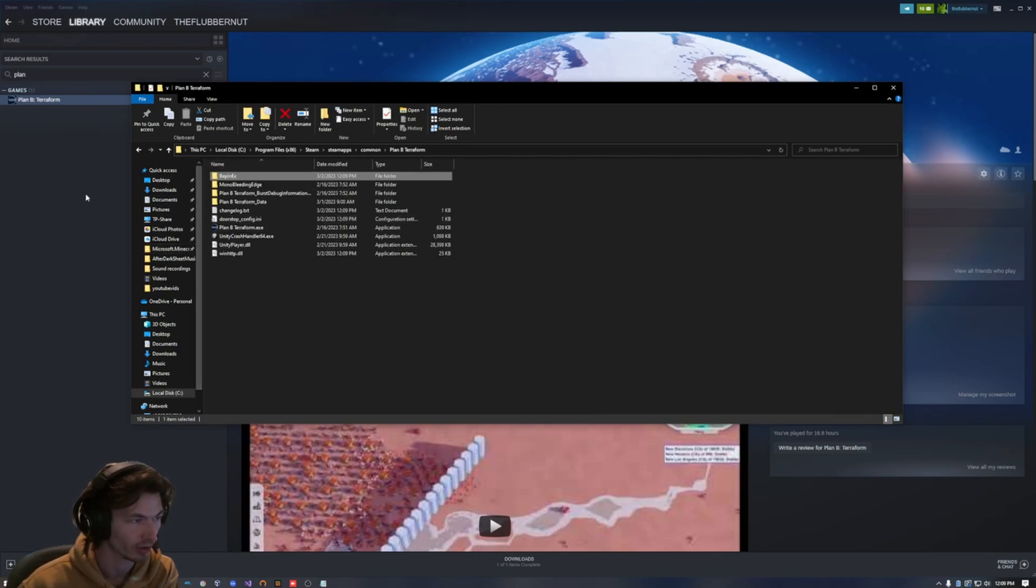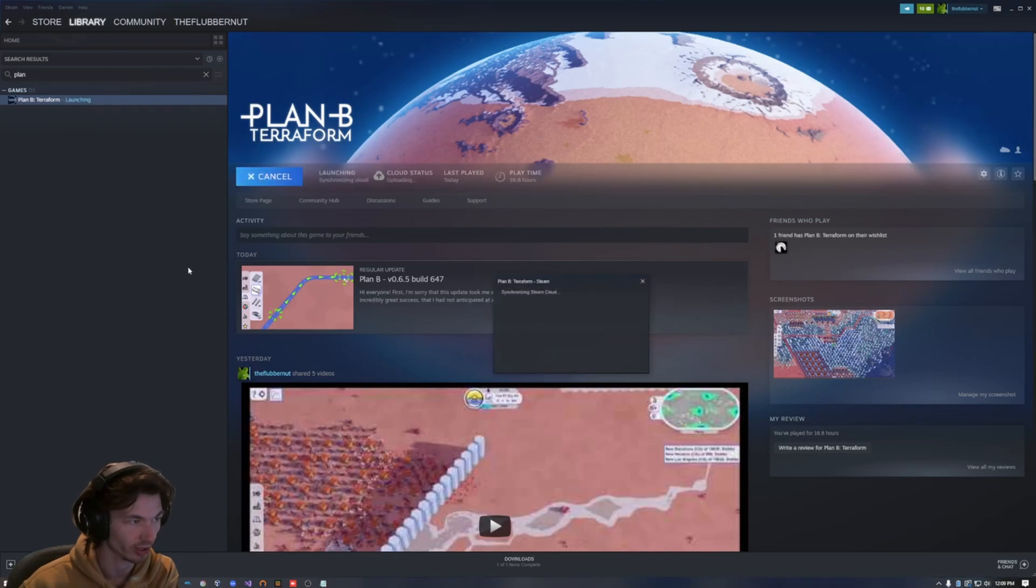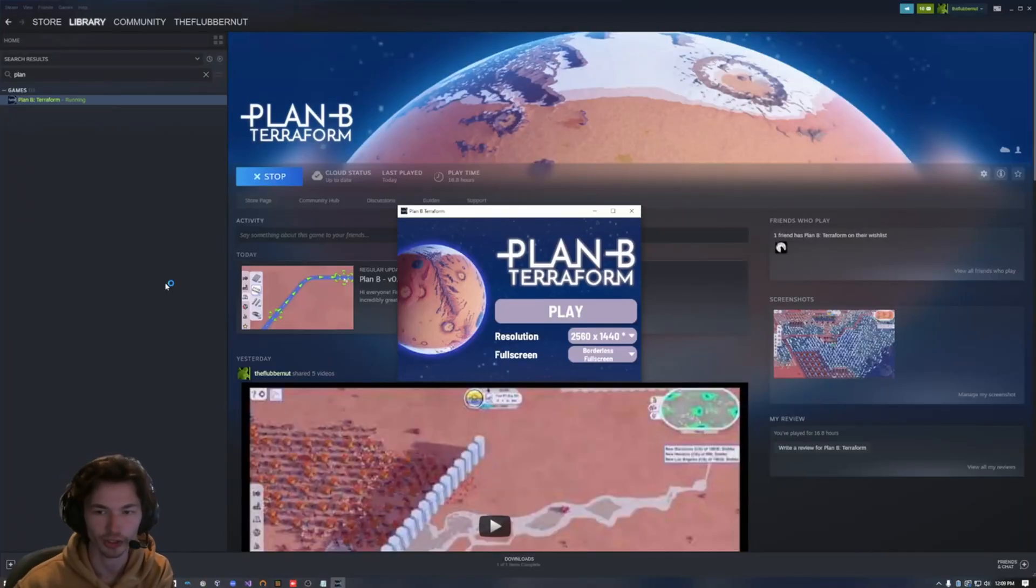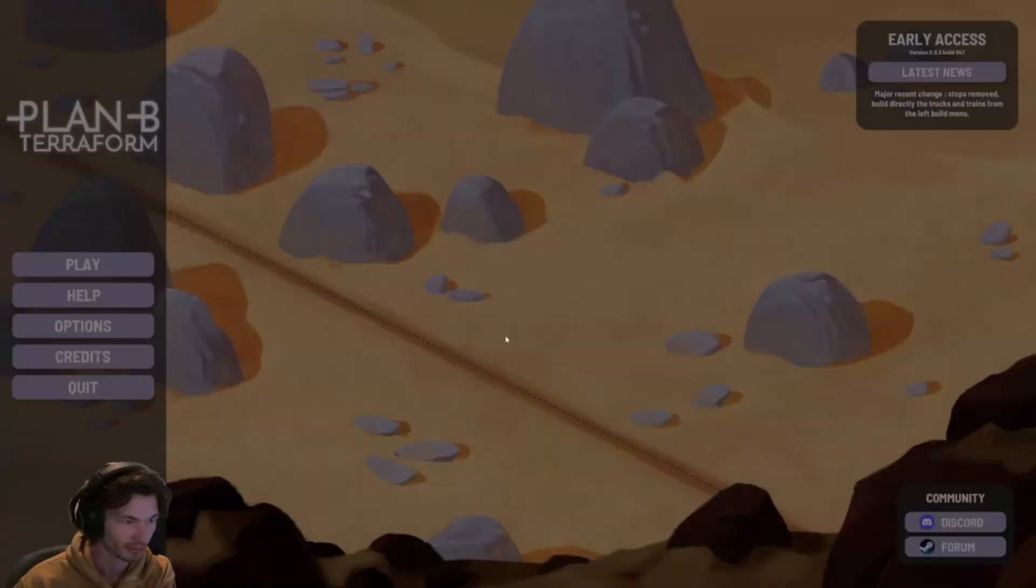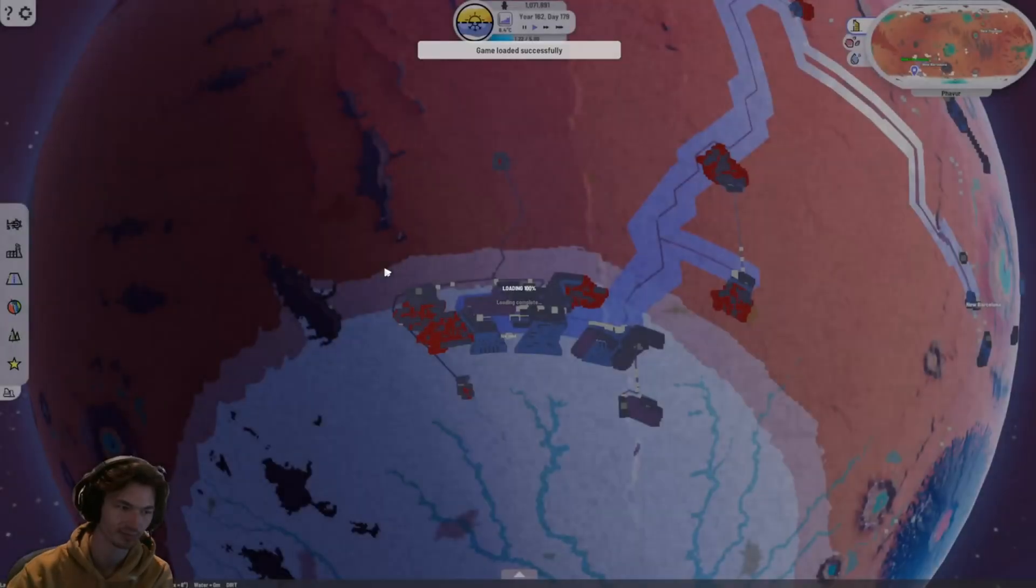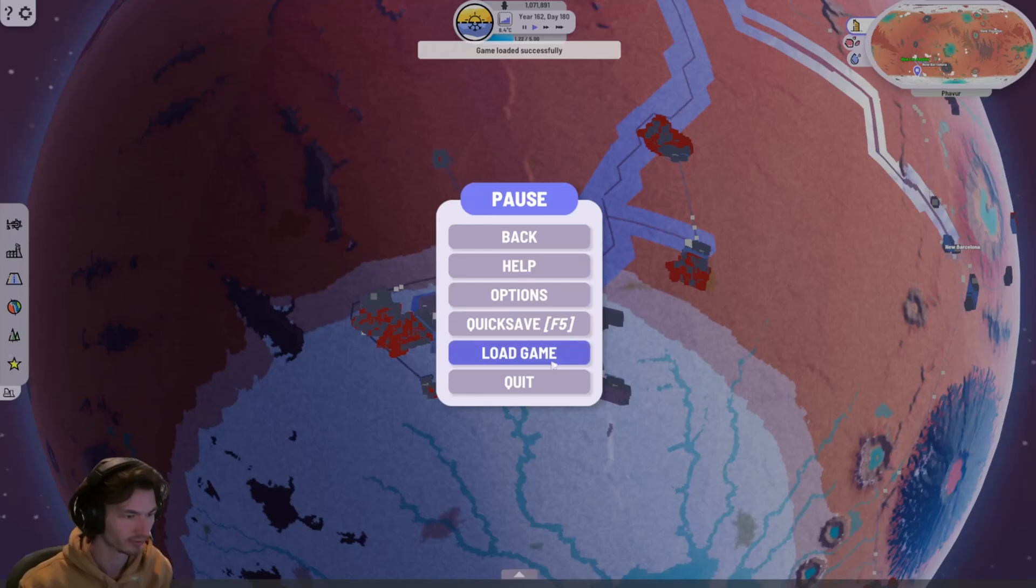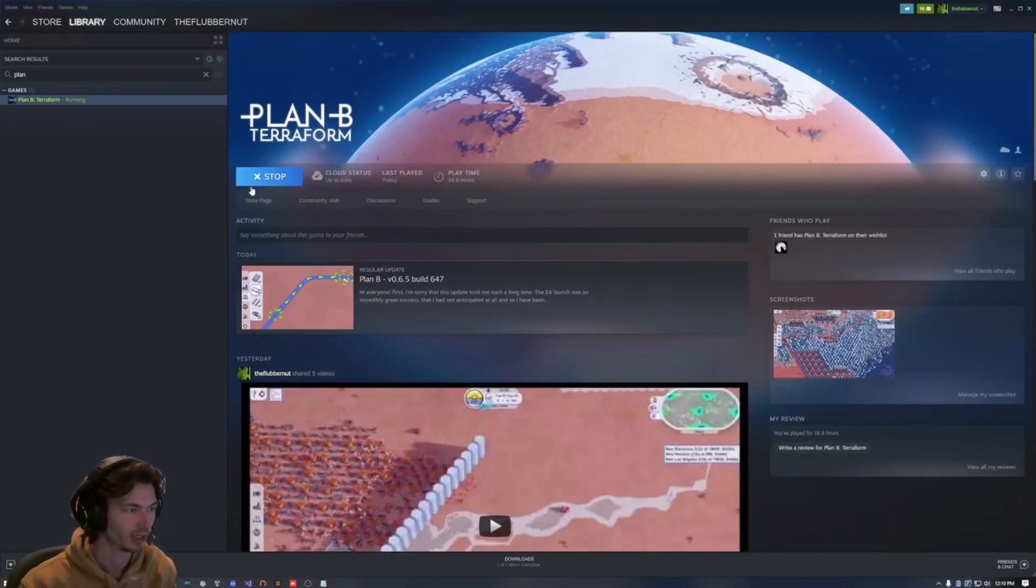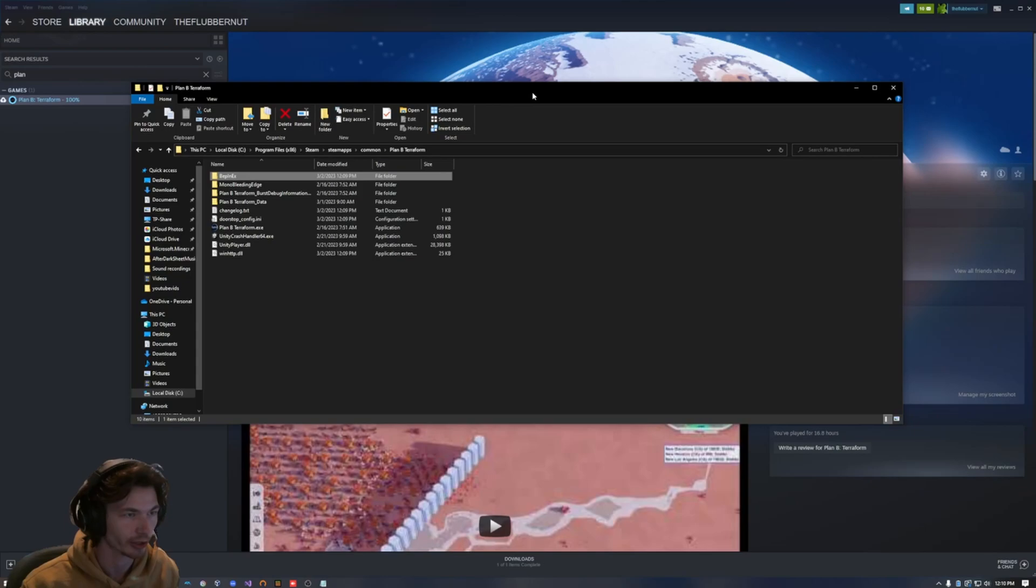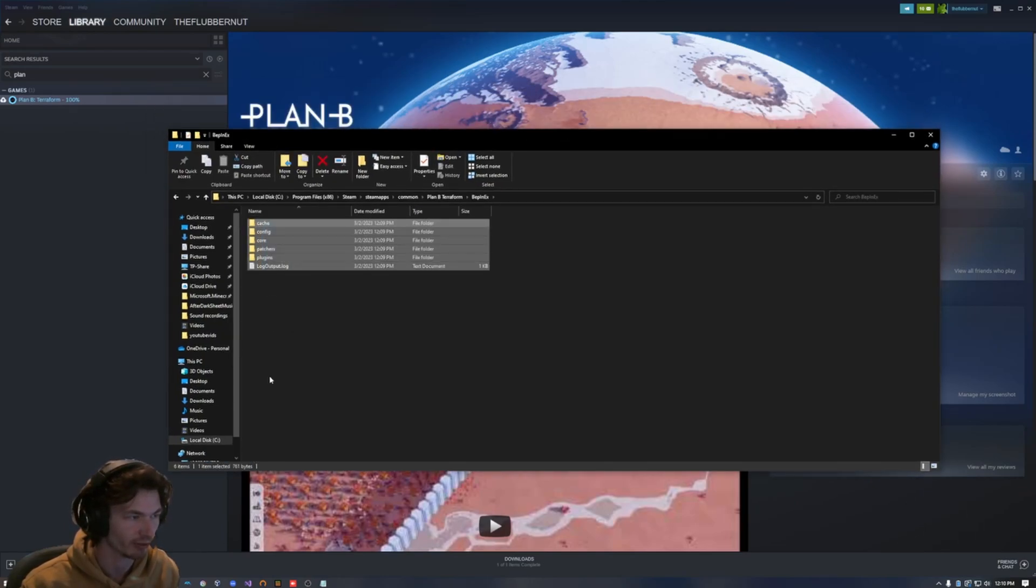So what we're going to do now is we're just going to launch Plan B Terraform because BepInEx kind of has to initialize. I'm pretty sure you do not have to load a save, but I'm just going to load a save just to be safe. I'm going to quit. So now if we go back into the game directory, open up BepInEx, we should have all these directories. The one that we're most interested in is plugins.